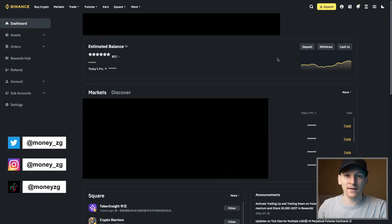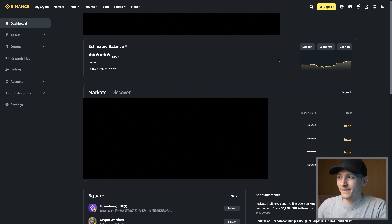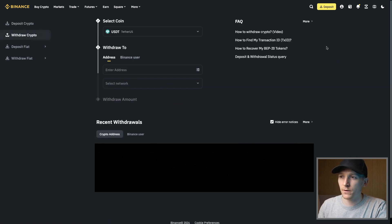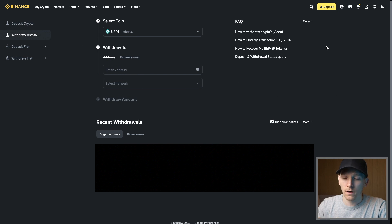How to send USDT from your Binance account to any other wallet - this works for all cryptos. Come to your Binance account and press withdraw. Go to wallets and then withdraw. On the withdrawal page, there are three bits of information we need to check when sending a crypto asset: which asset are you sending, which network are you sending it on, and which address is it going to - asset, network, address.